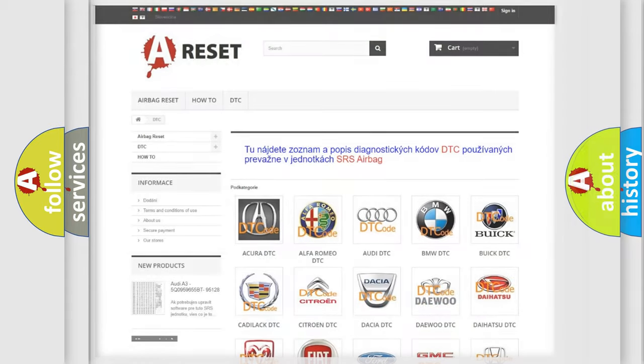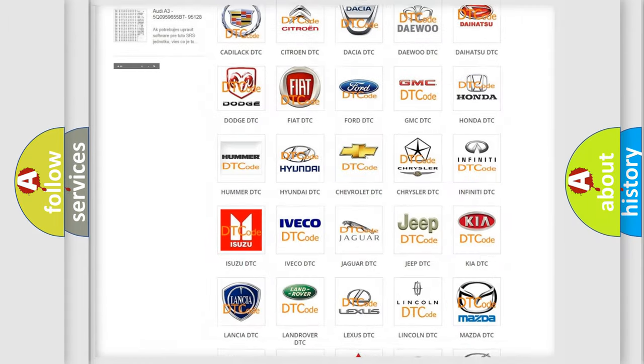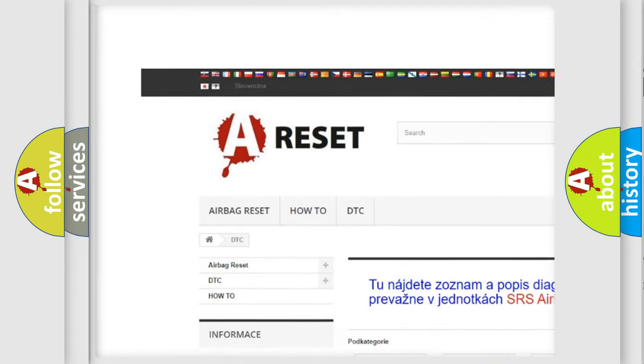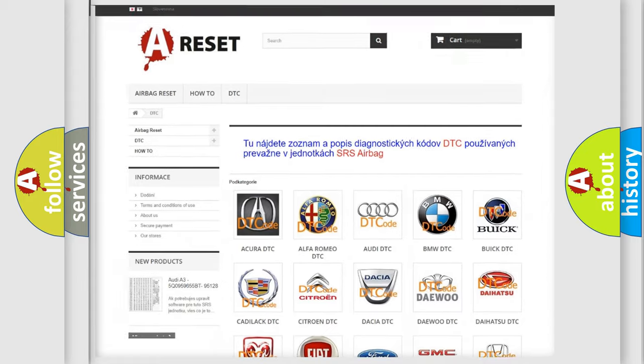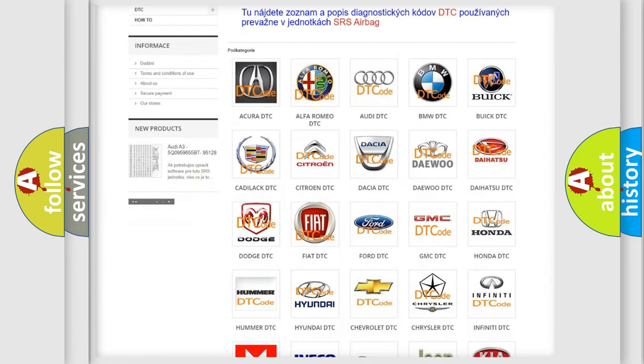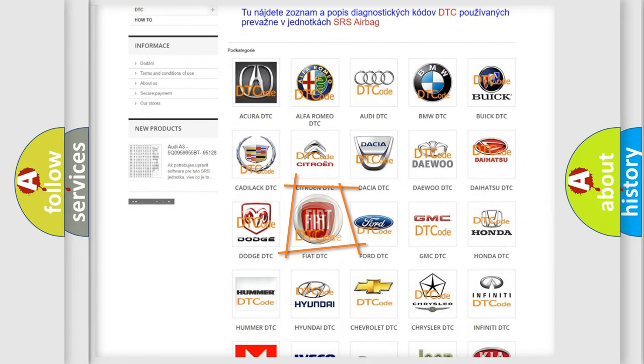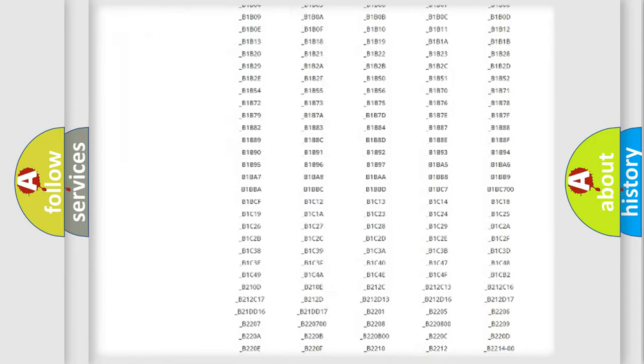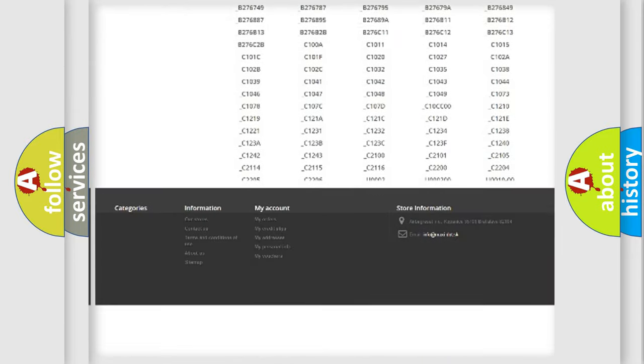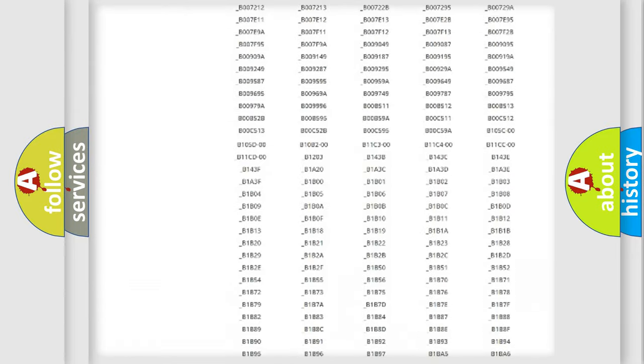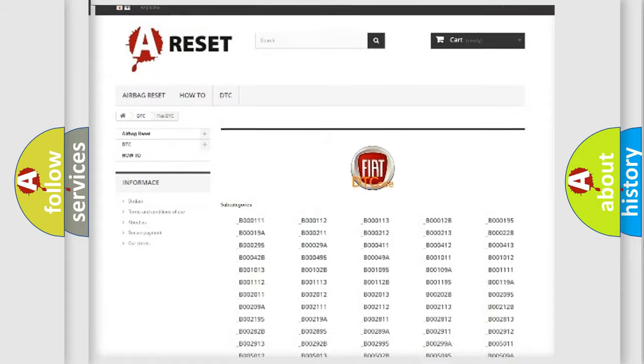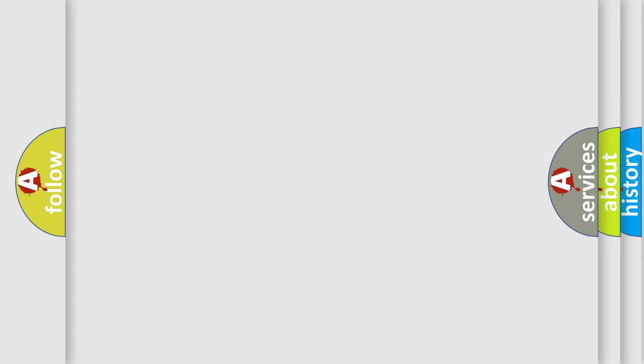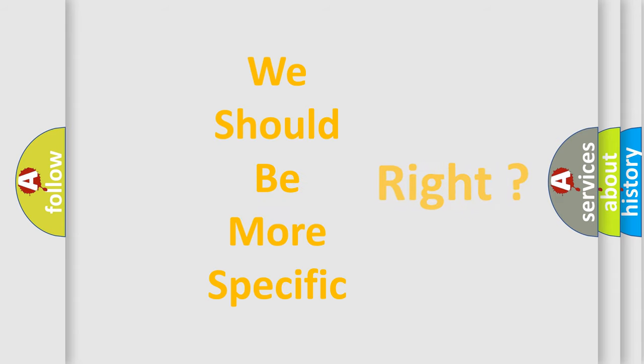Our website airbagreset.sk produces useful videos for you. You do not have to go through the OBD2 protocol anymore to know how to troubleshoot any car breakdown. You will find all the diagnostic codes that can be diagnosed in Fiat vehicles, and many other useful things. The following demonstration will help you look into the world of software for car control units.